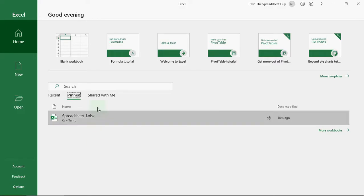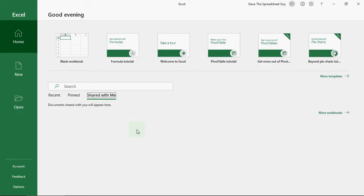The third option we've got is shared with me. This is where one of your colleagues or one of your friends has shared a spreadsheet with you on the cloud, maybe OneDrive or something like that. And this is where you'll see those spreadsheets.